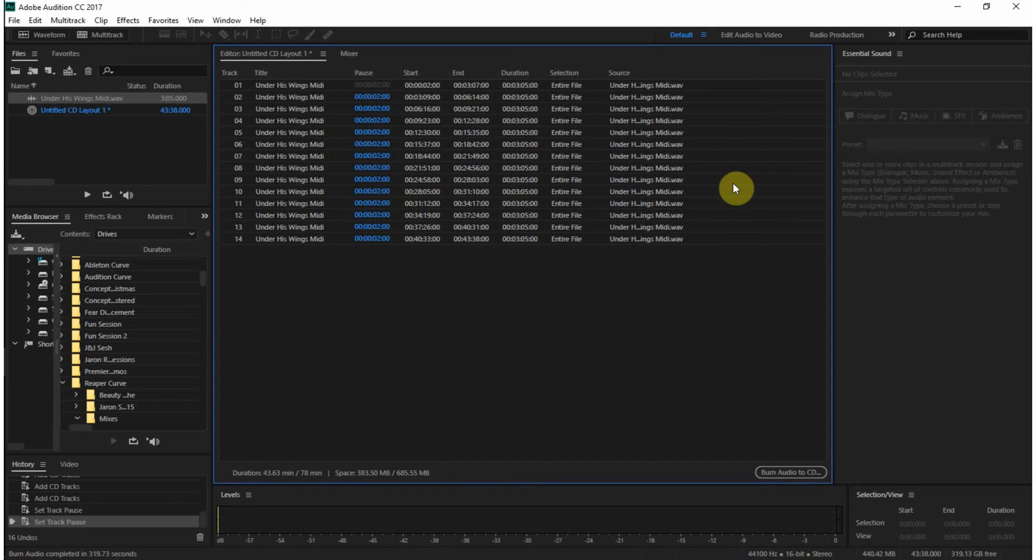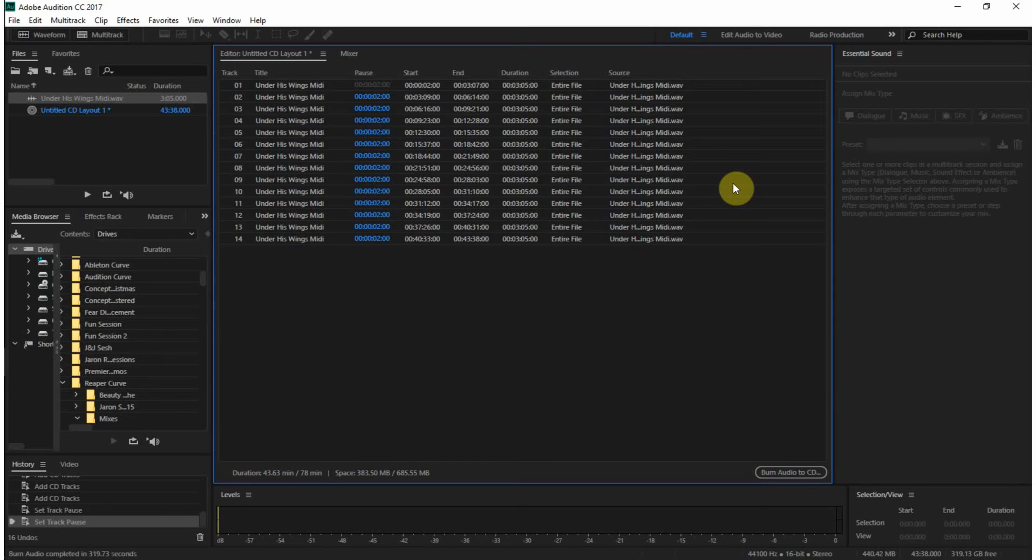Okay. So the CD is burned. And now what I want to do is put it back in. And listen to it. Just make sure it worked.